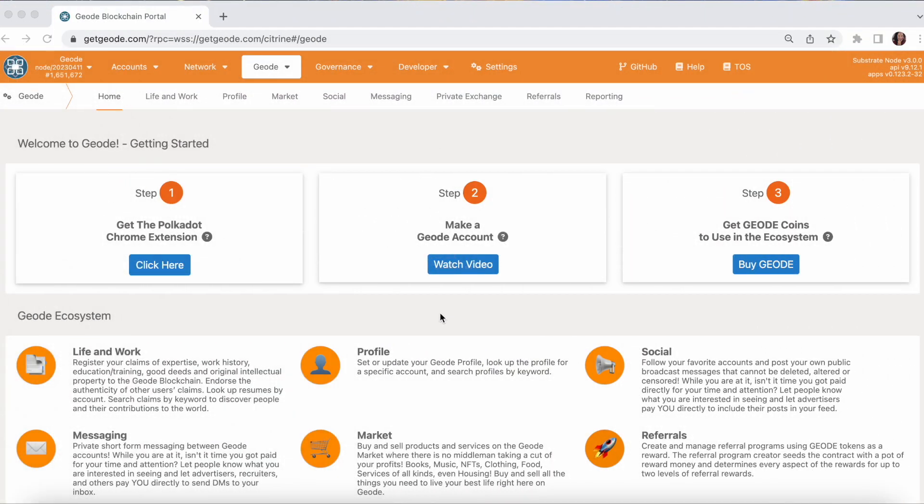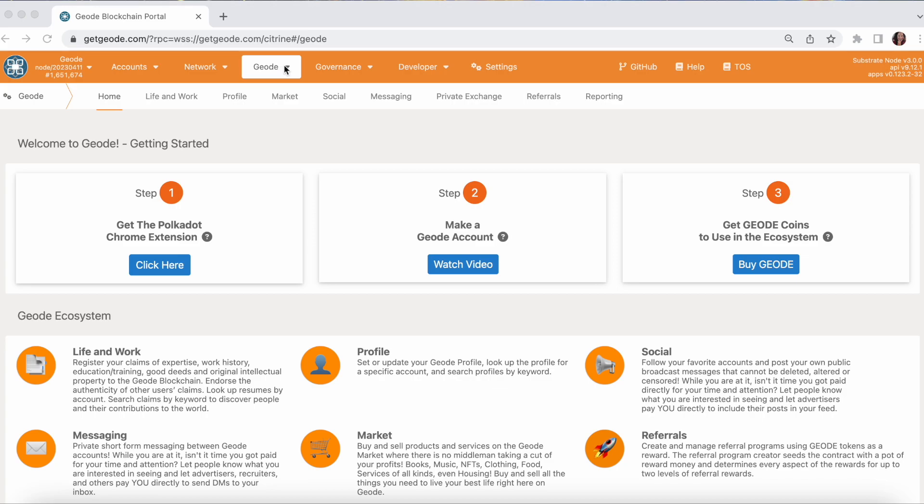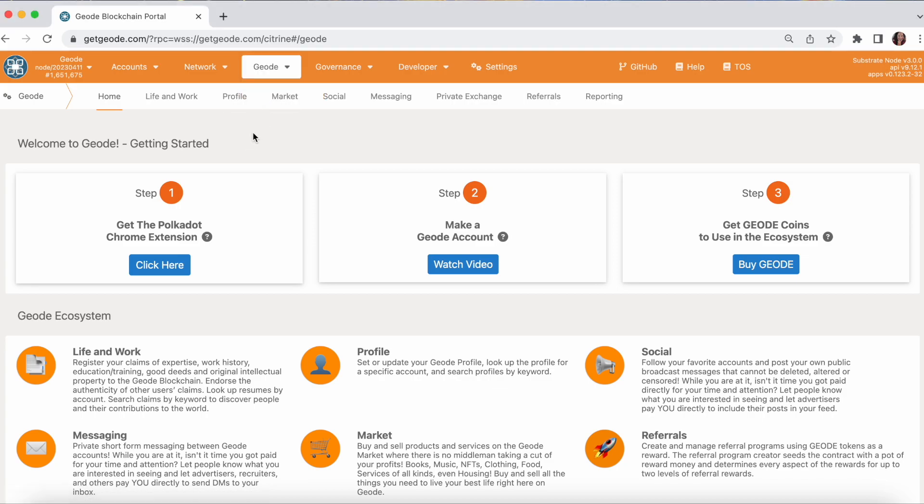We are going to tour through the Geode Social app. This one is pretty exciting. You can get there by going to the main Geode public portal. Just go to go.geodechain.com and click on the Geode menu and that will bring you here to this page.